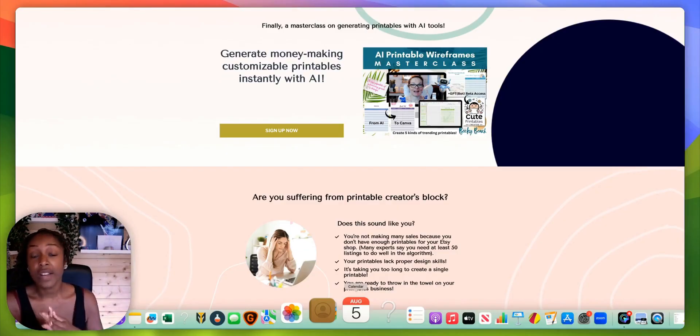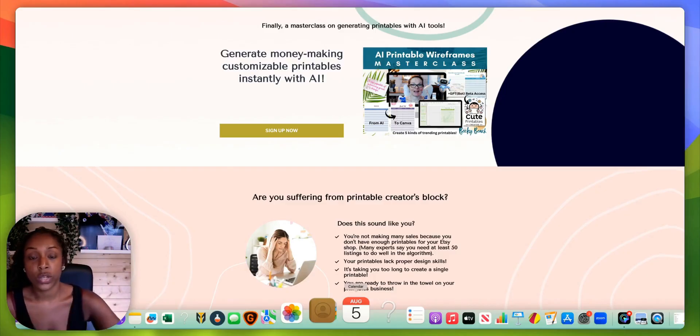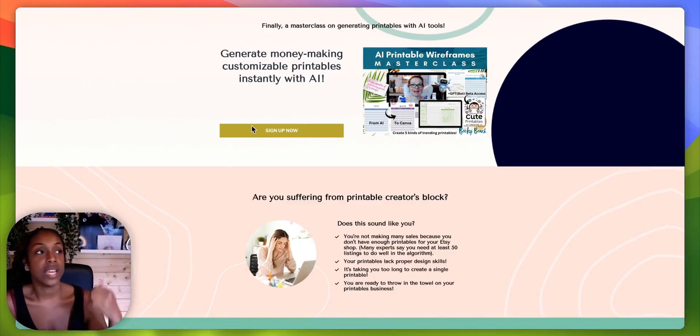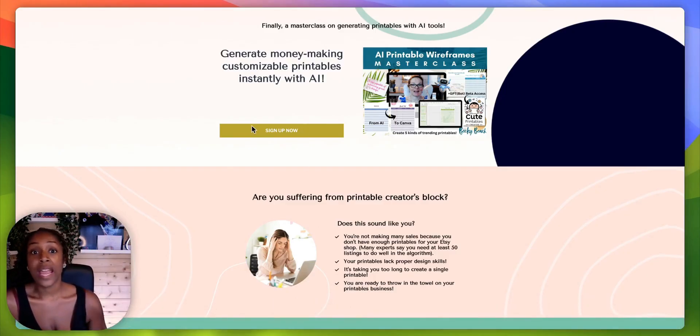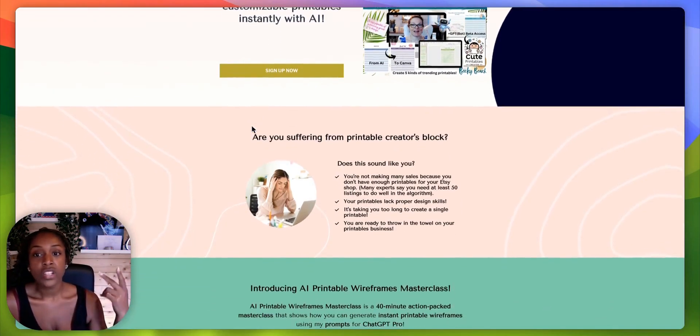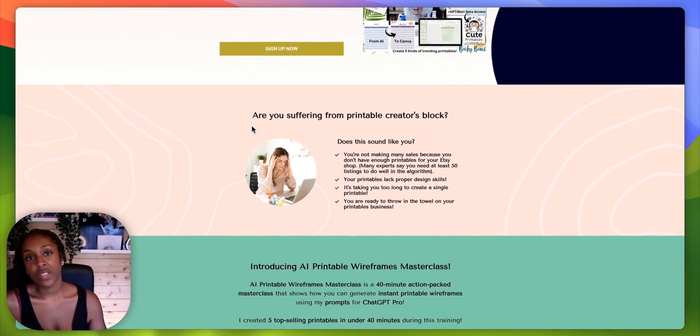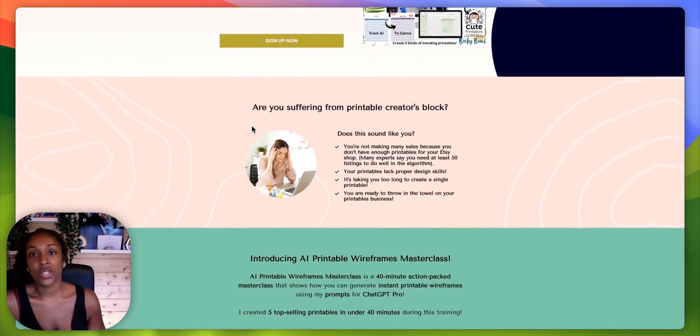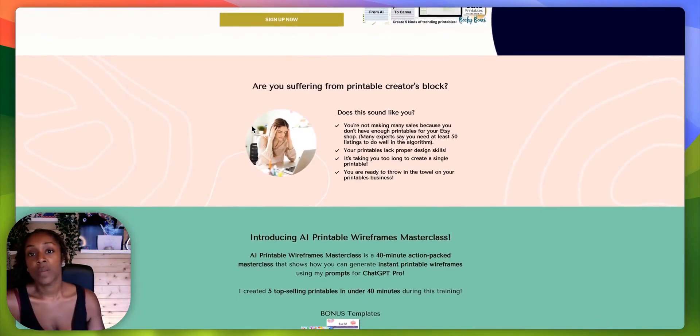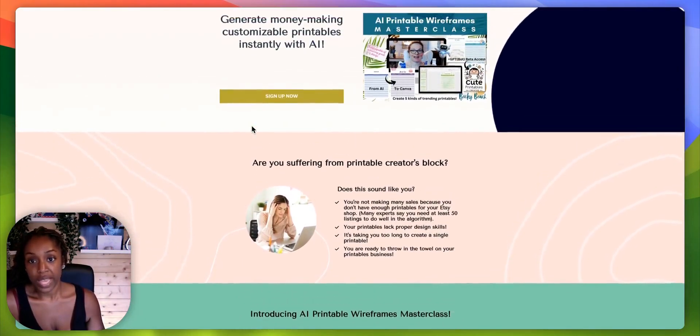So yeah, she really goes into detail with that. She shows you various different printables you can make. I think I remember seeing affirmation cards, a checklist, a planner. So really everything that you would be creating yourself, it's just going to really streamline that process.